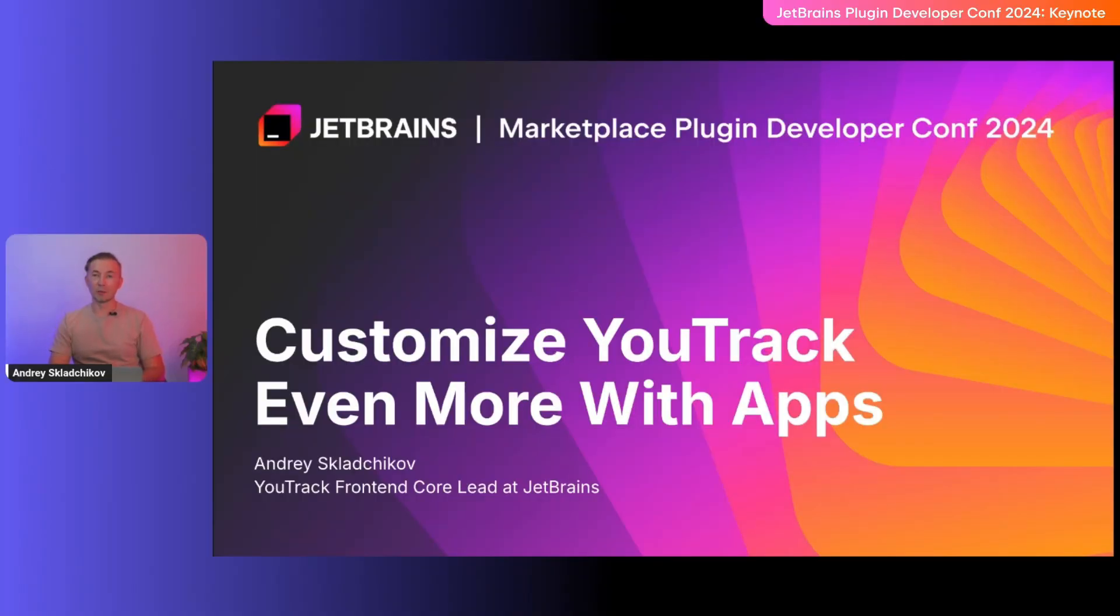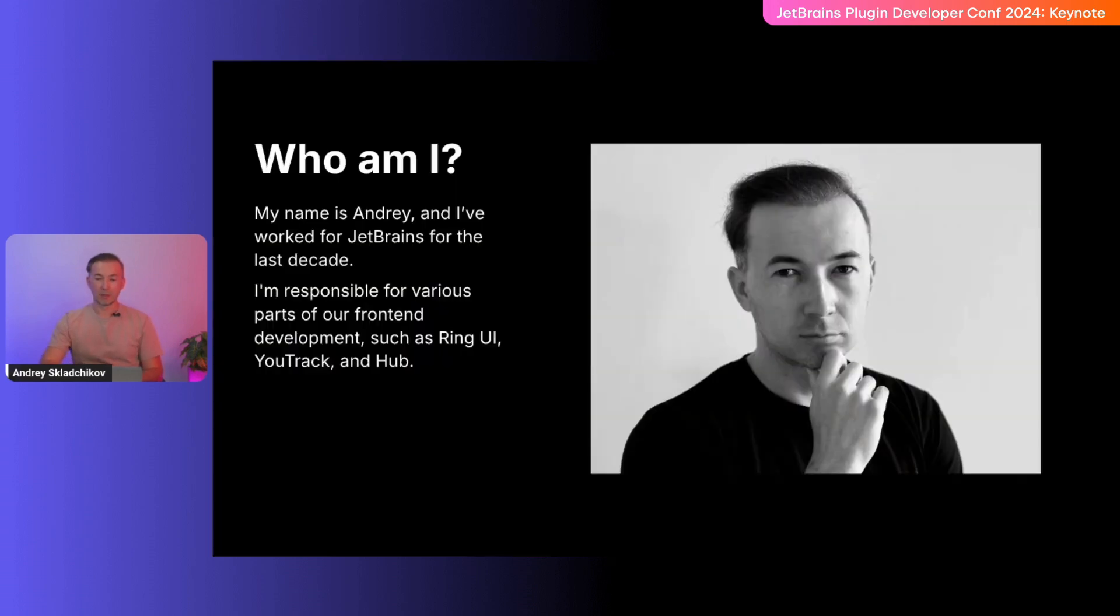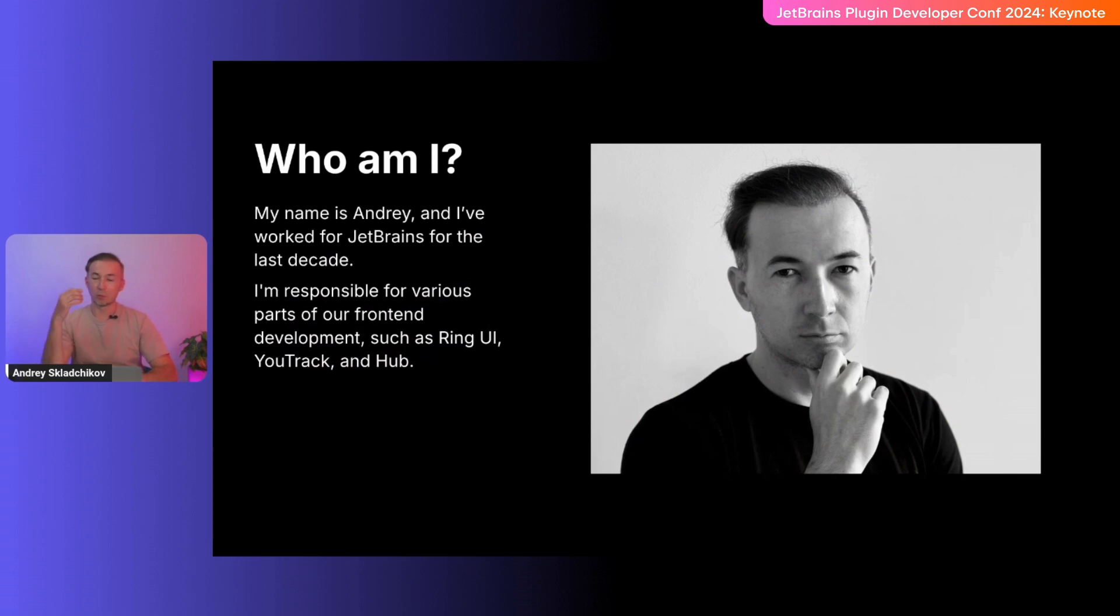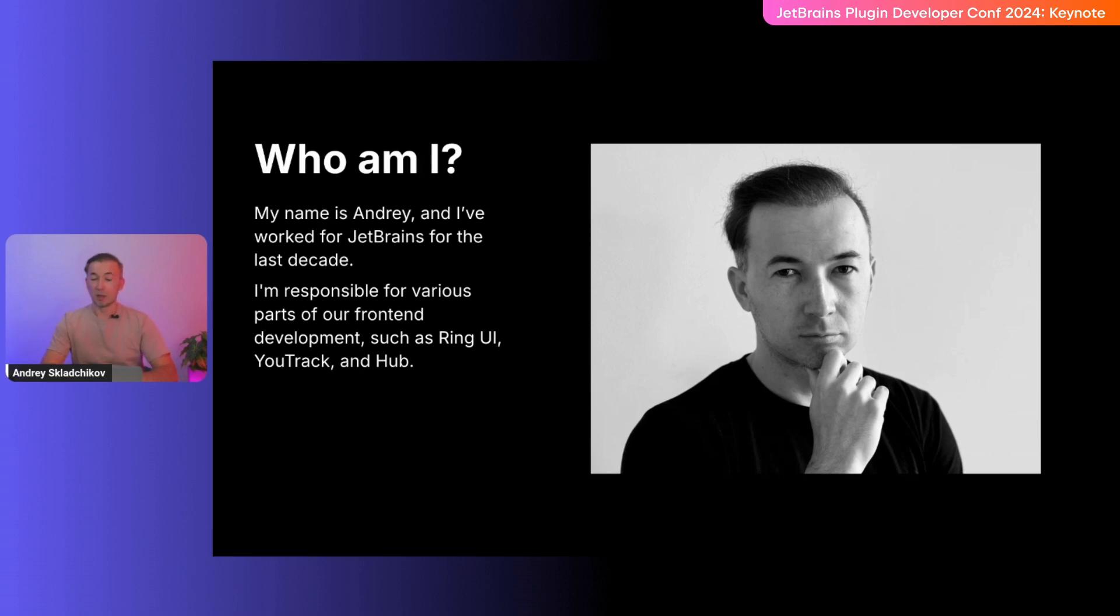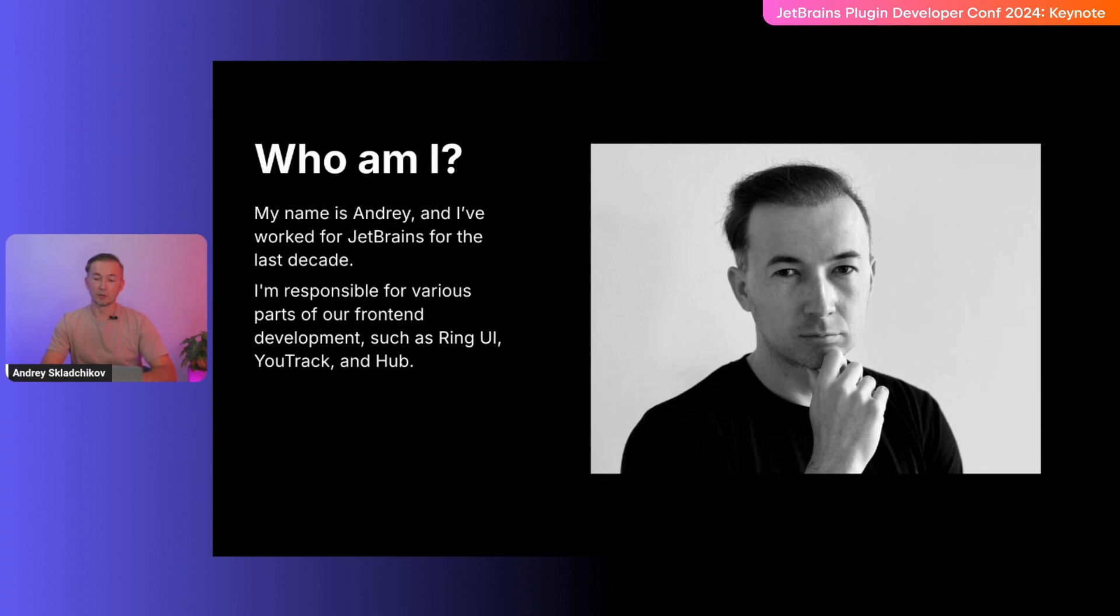I'm Andrey and I'm going to talk about YouTrack apps. Let me quickly introduce myself. I've been working for JetBrains for quite a while. Here I am responsible for many front-end related things such as open source UI components library called RingUI, our authentication service hub and my main workload, our project management software YouTrack. The last major project I worked on was YouTrack apps, which I'll be presenting today.